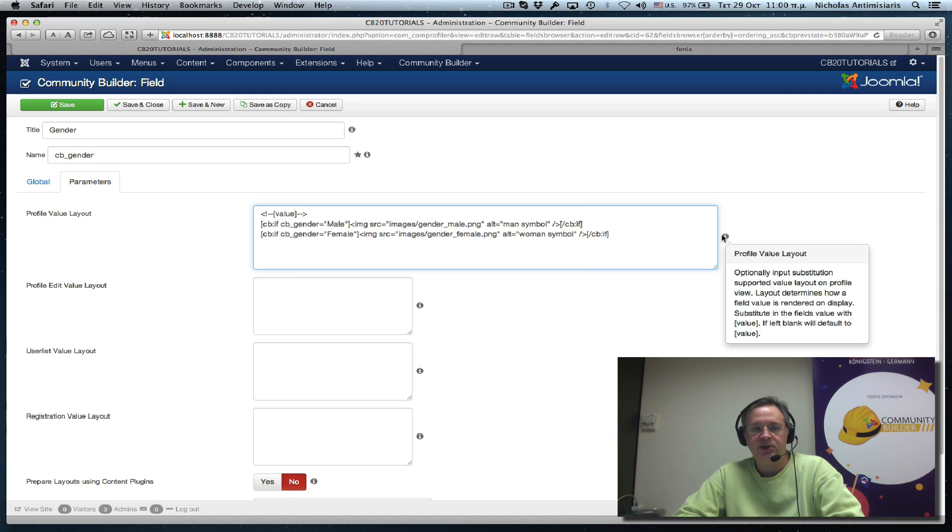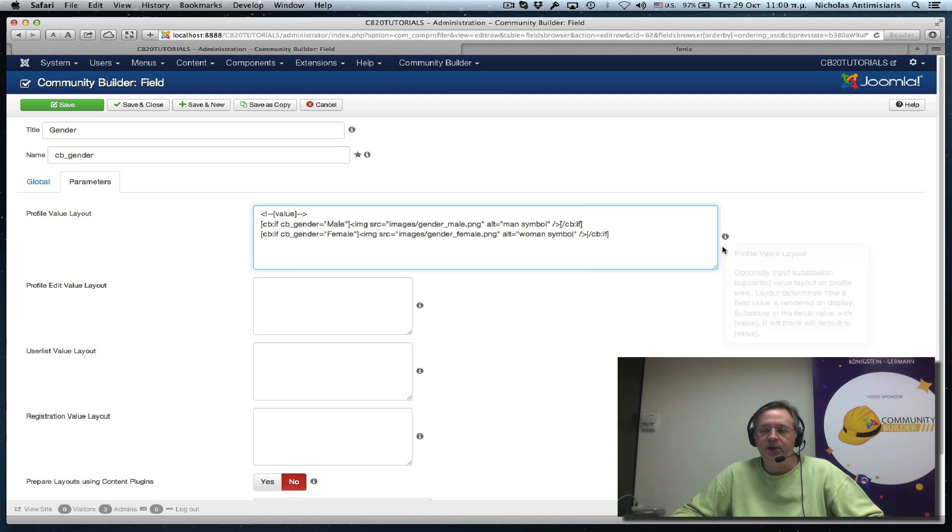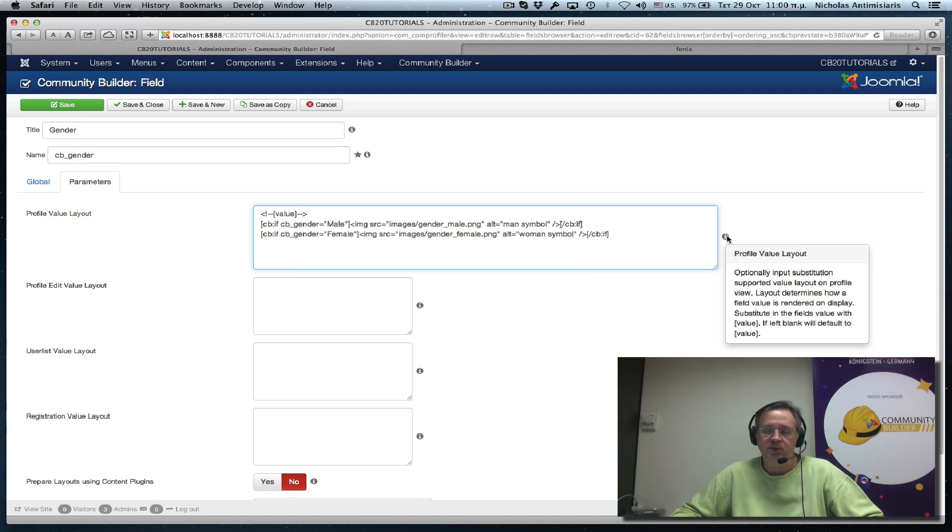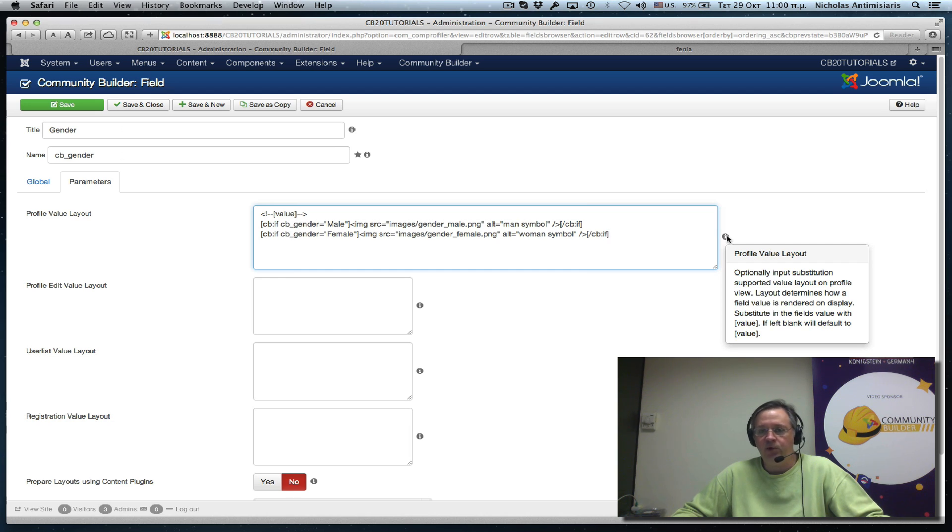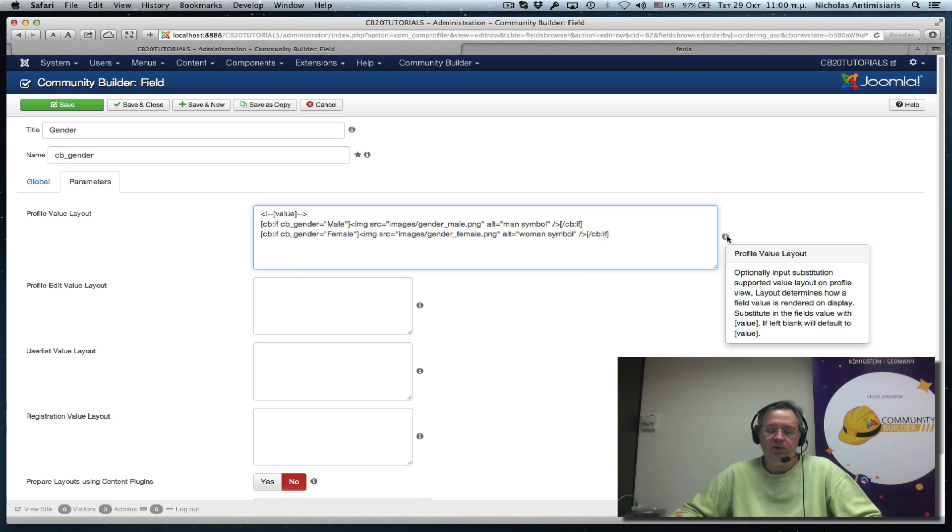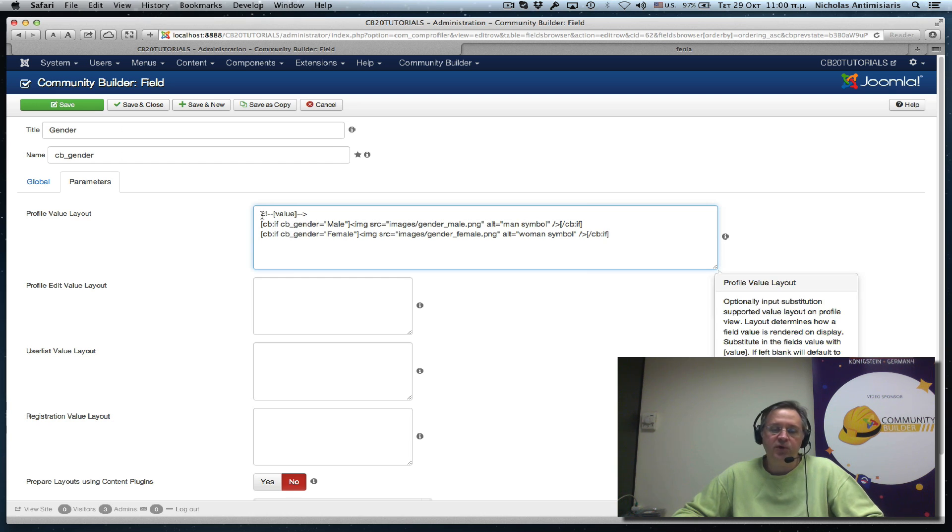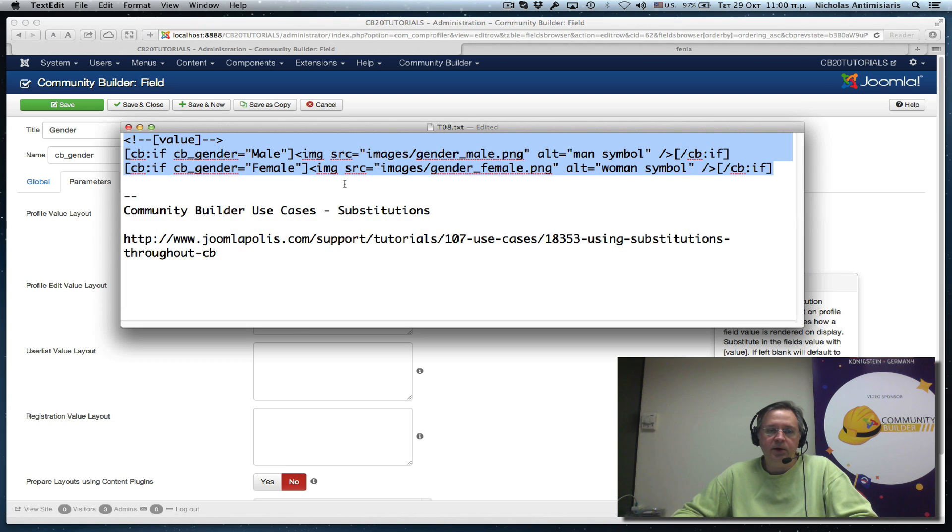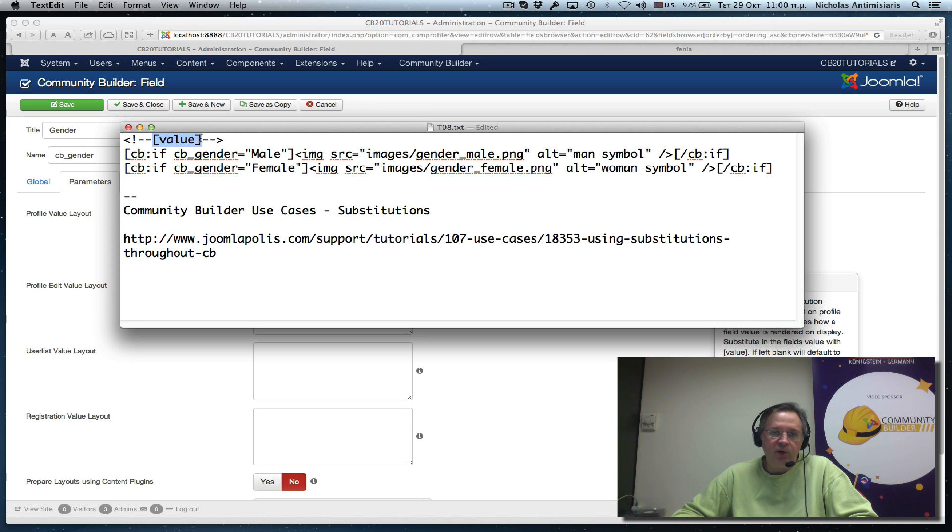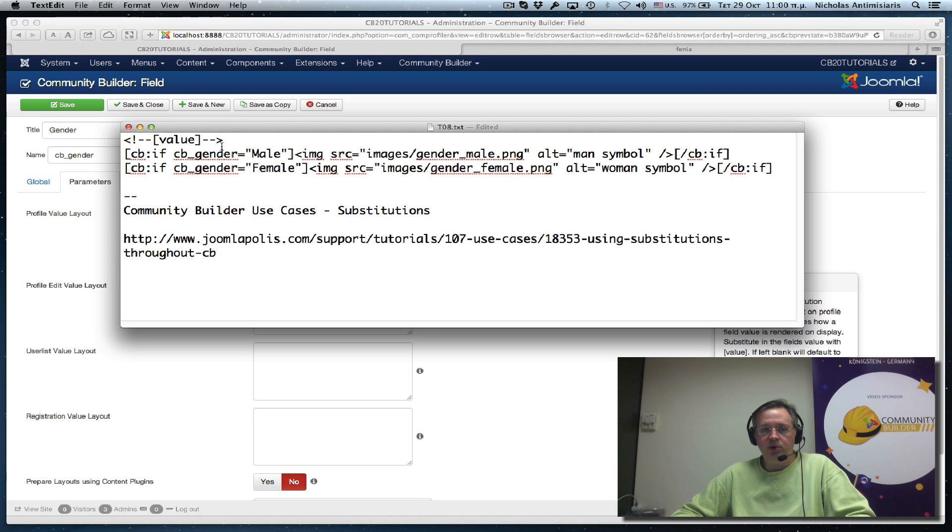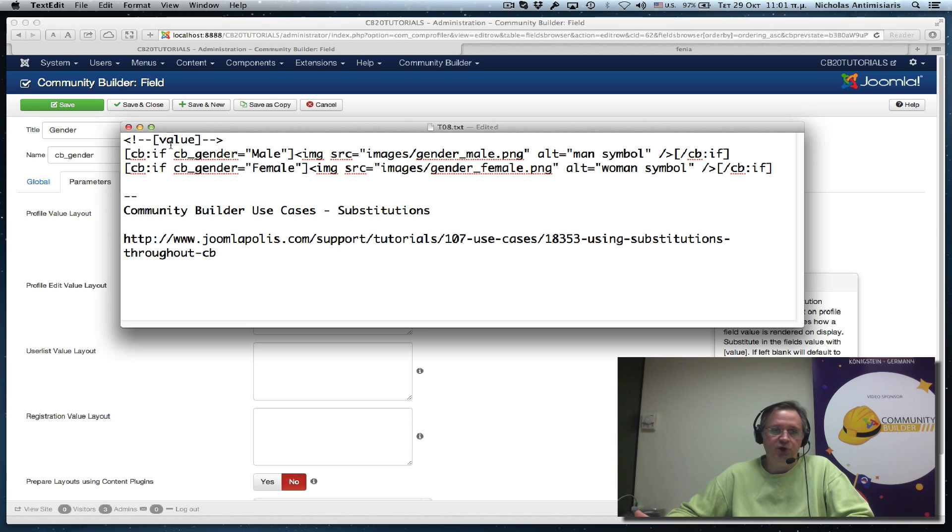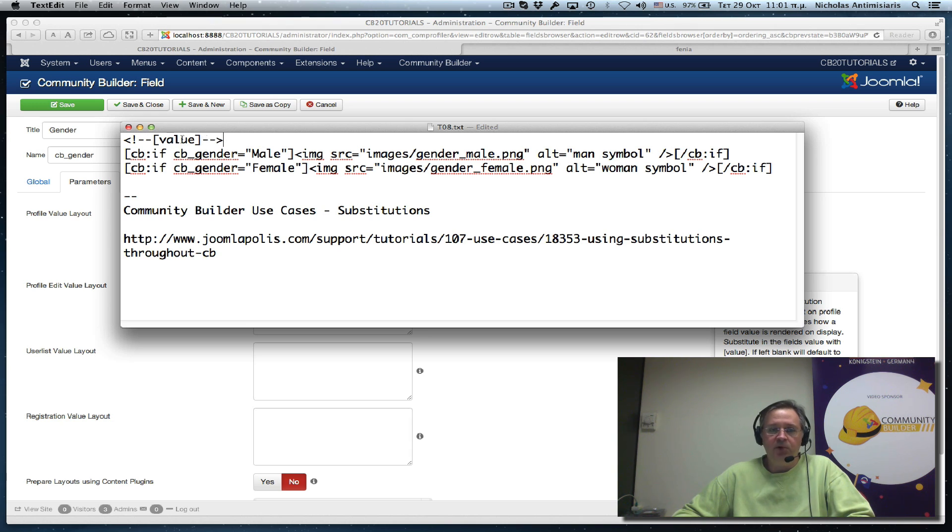But since community builder is waiting to see this value used in the substitution, if it doesn't find it, it'll basically null out whatever we're doing and revert back to the value clause. So that's why the first thing I'm doing here is actually including left bracket value right bracket in an HTML comment. So this way the community builder code will see that the substitution has the value brackets in it and will continue doing things correctly. But this will not show up in the profile because it's commented out, HTML code commented out.